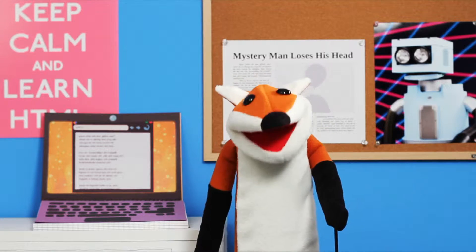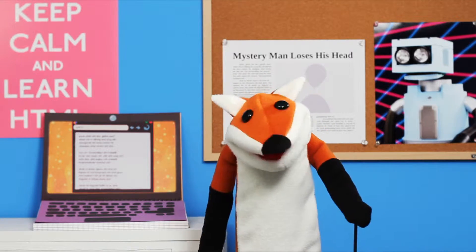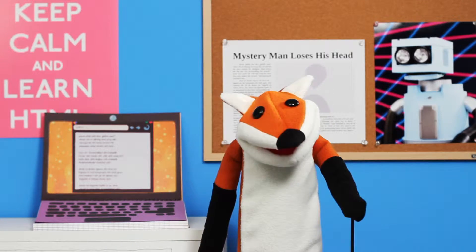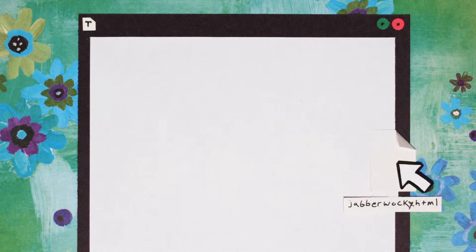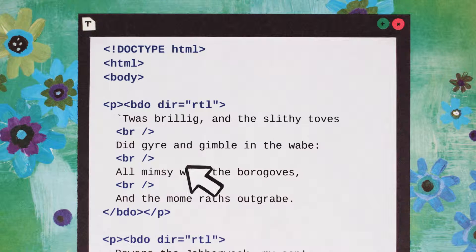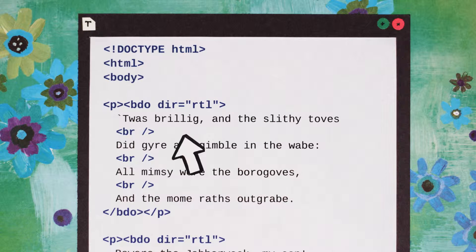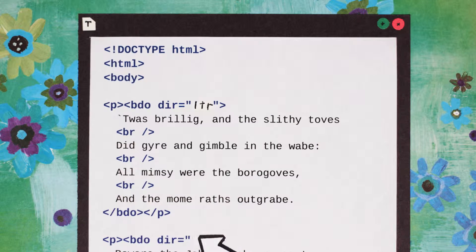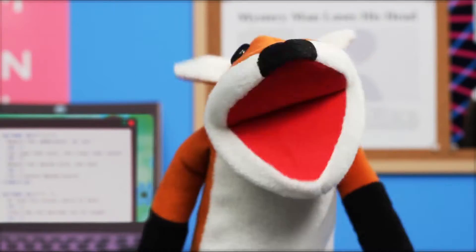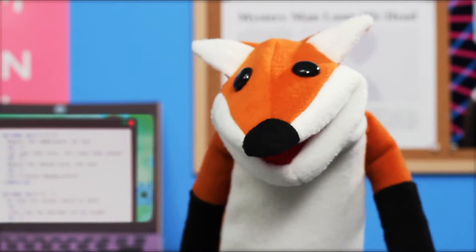My, this is unusual. Maybe the HTML code will give us some clues. It's a bidirectional override element, of course. And if I change the direction attribute to left to right instead of right to left, the words will all go the right way again.